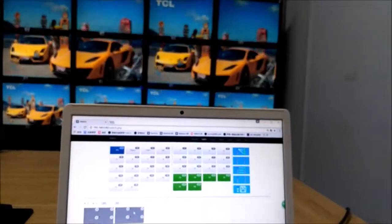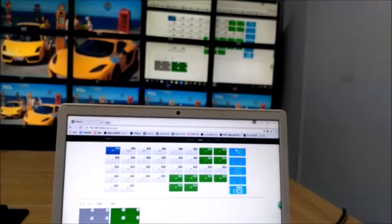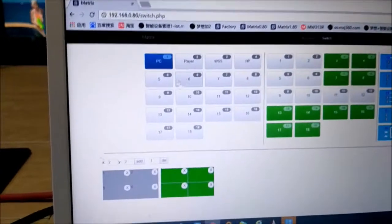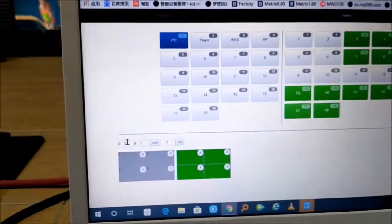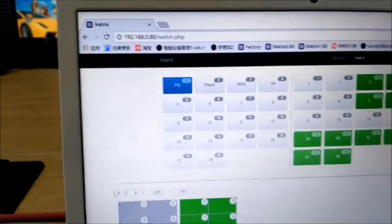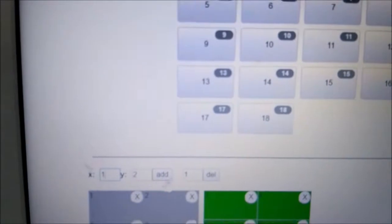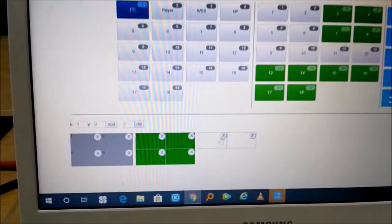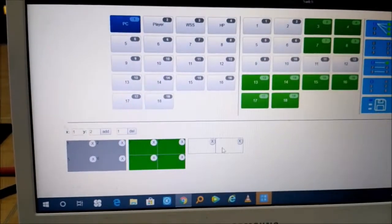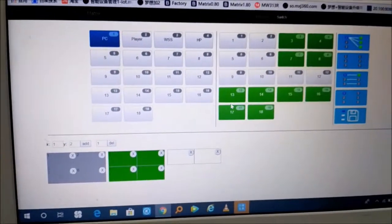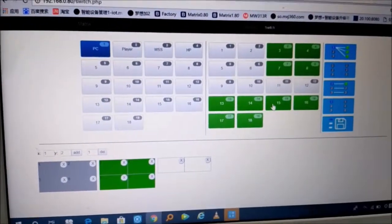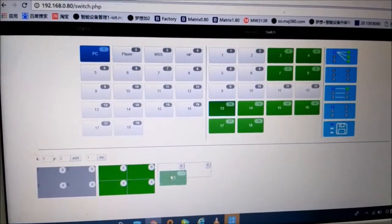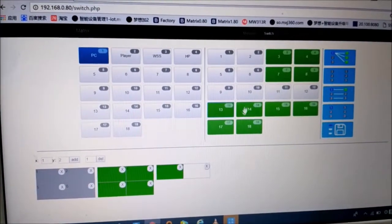You can see it supports seamless switching. Now if we're going to add one more, maybe we can do a 1x2. Right now we have a 1x2 video wall here, so we just drag these two outputs here.